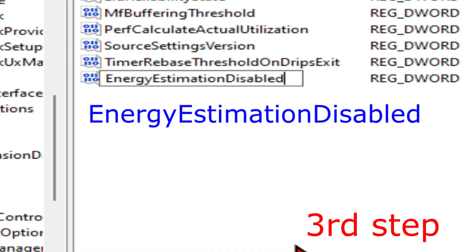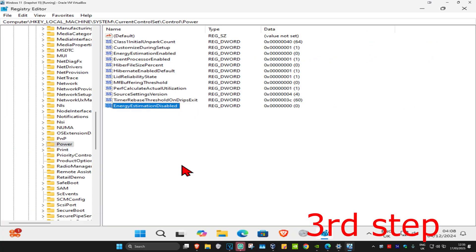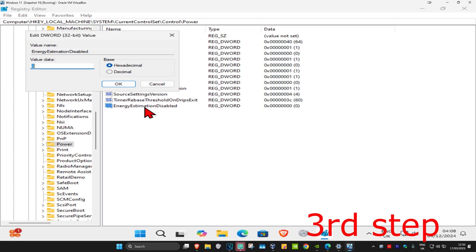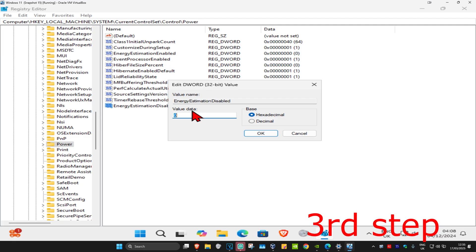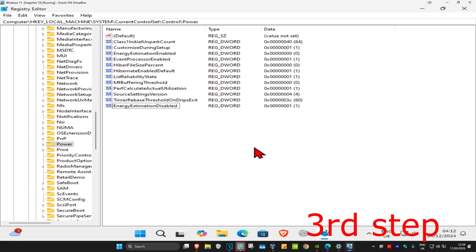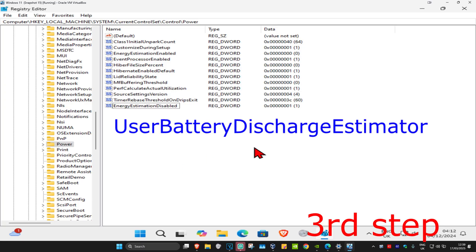Now you're going to double-click on it, and in this box right here, in the value data box, you want to make the number one. Make sure that in this box you have the number one, and then click OK. We're going to do the same thing for UserBatteryDischargeEstimator.